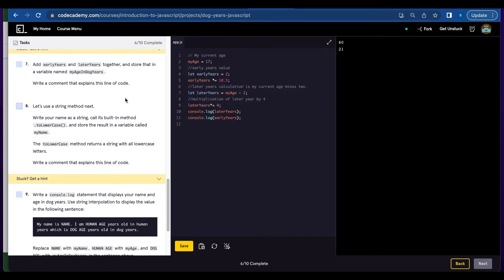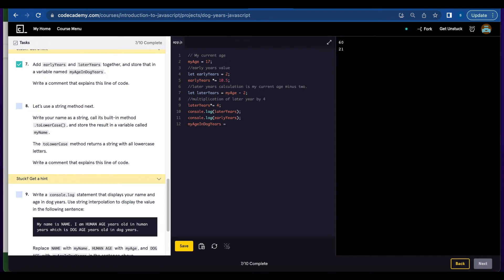Number seven, add earlyYears and laterYears together and you're going to store that in a variable named myAgeInDogYears. So that's going to be myAgeInDogYears equals earlyYears plus laterYears.